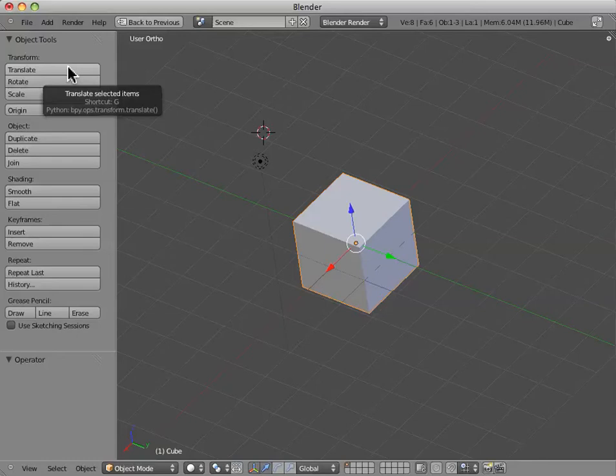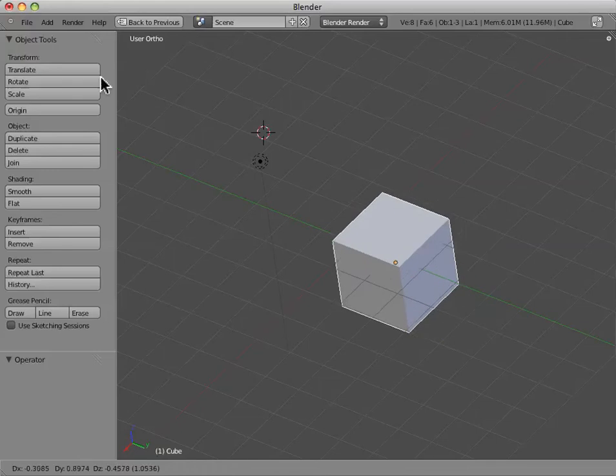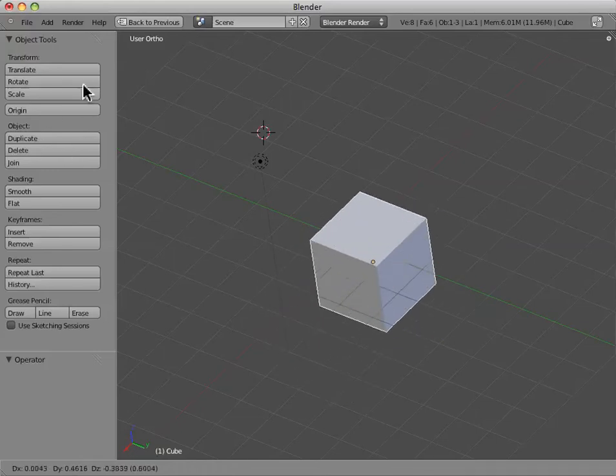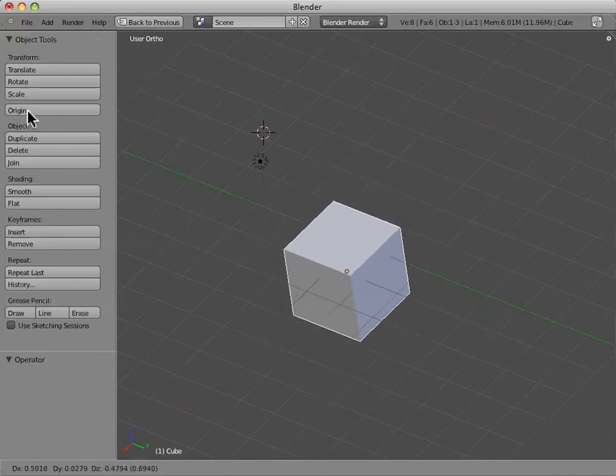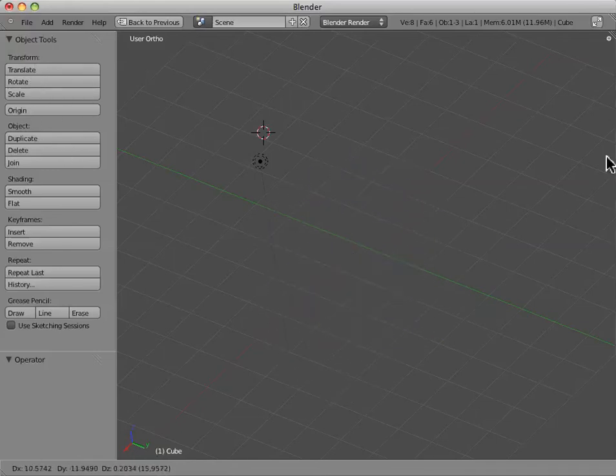and you'll notice that in the object tools panel, we have translate, rotate, and scale buttons. So, the translate button, as soon as we click it, we can actually start moving our box around, moving the cube.